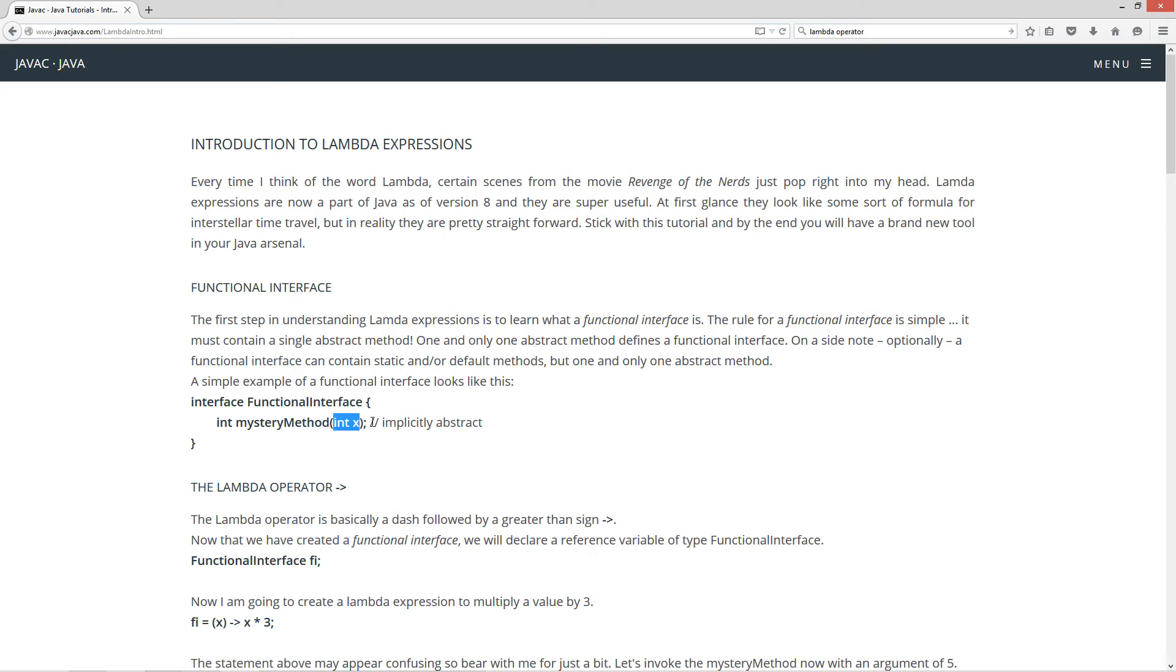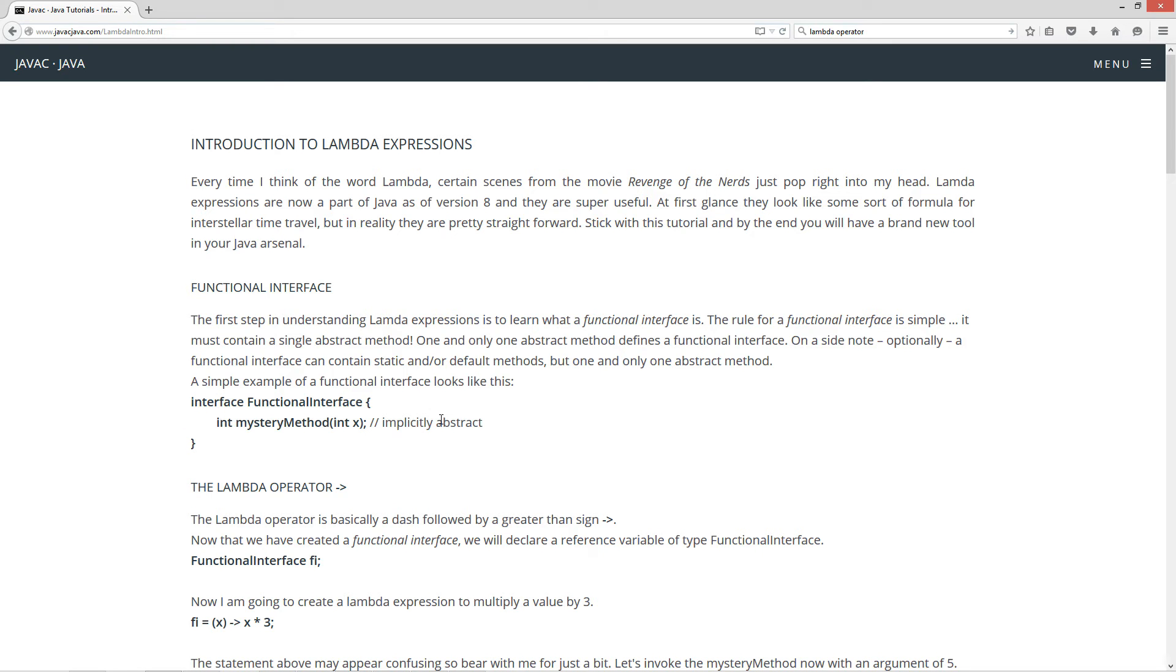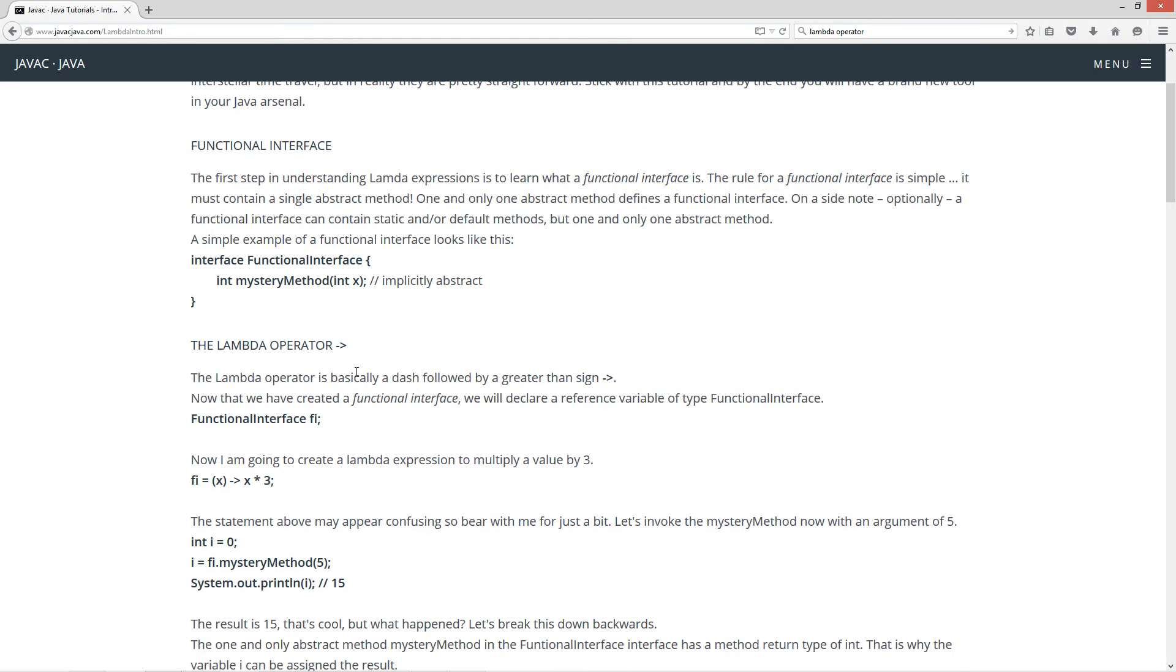Now, this is implicitly abstract, right? As are all methods in interfaces. Unless, of course, they're marked static or default, right? But this is an abstract method. It's implicitly abstract. We could type in abstract in front of that there, but just, you know, just a little refresher on that. Interfaces there. So, that is what a functional interface is. A single abstract method.